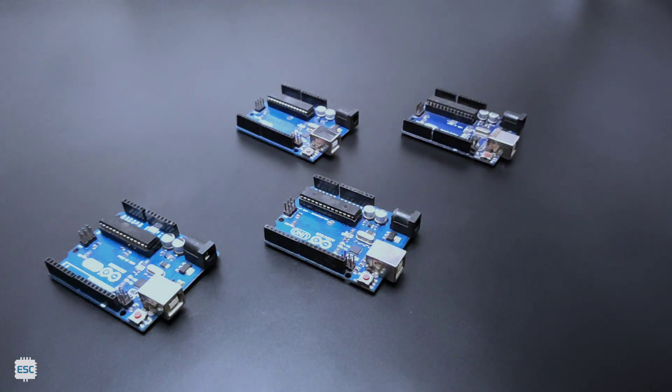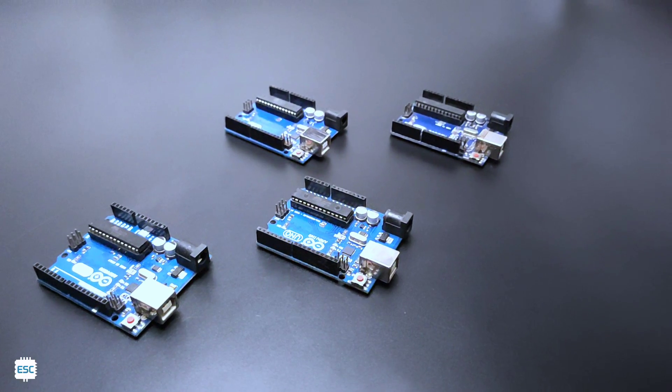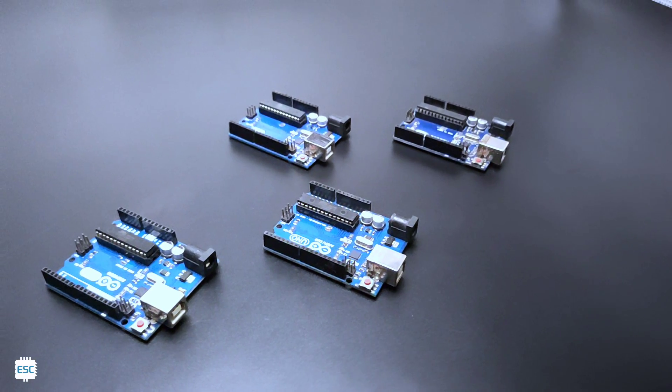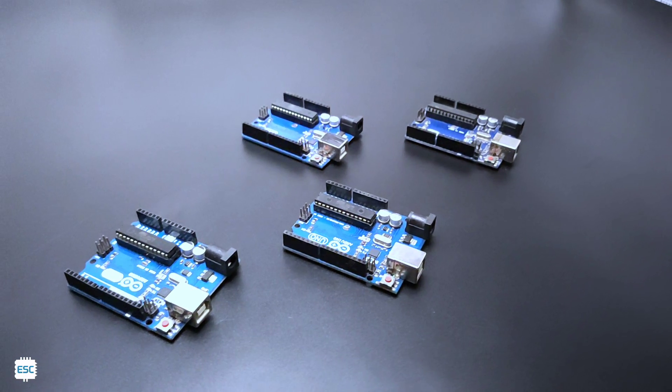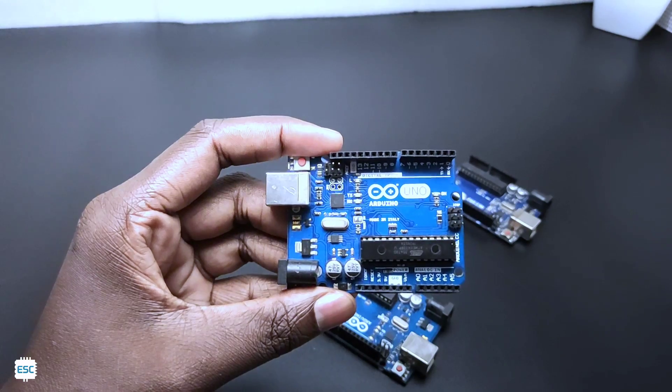Hello there, this is the legendary Arduino Uno board. All electronics enthusiasts should be familiar with this board.